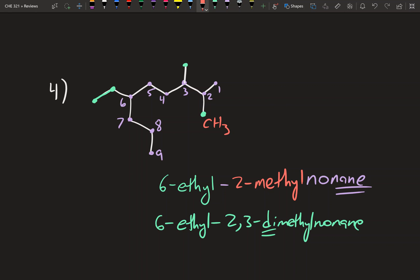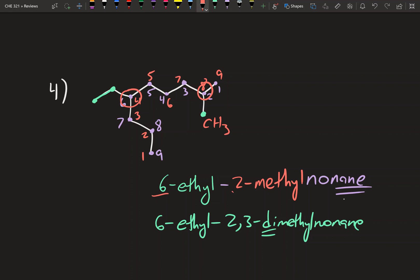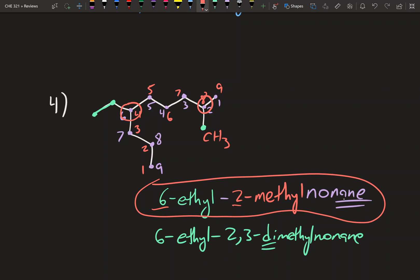Let's also check our numbering by going in reverse: 1, 2, 3, 4, 5, 6, 7, 8, 9. In this direction, the ethyl is at carbon 4 and the methyl is at carbon 8 — giving 4-ethyl-8-methylnonane. Comparing 6 and 2 to 4 and 8, the original numbering gives lower locants overall, so 6-ethyl-2-methylnonane is confirmed as the correct answer.